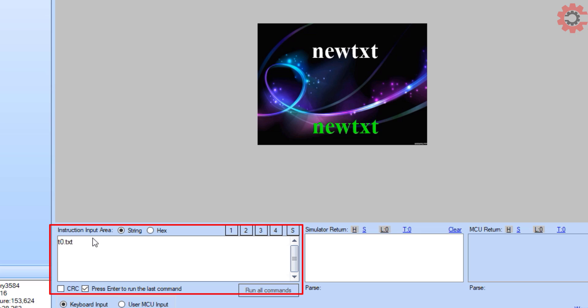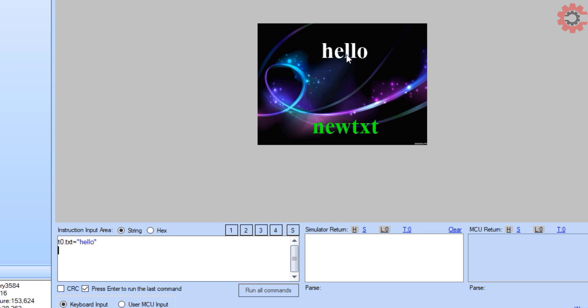Let's send some string to the first field. Here t0 is the object name, text is the field, and hello is the string that I want to display. As you see we have the string on the display.